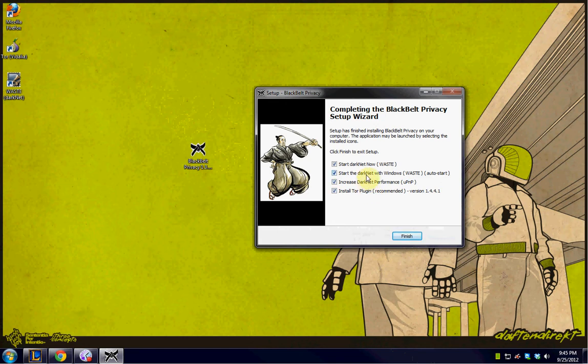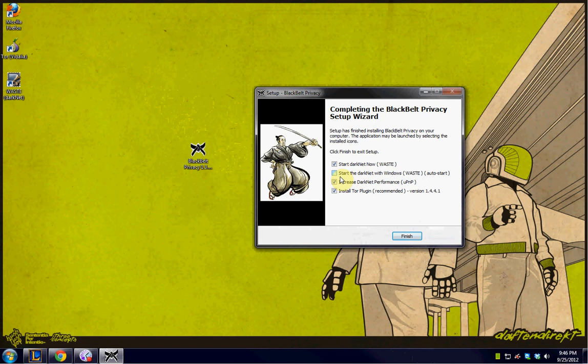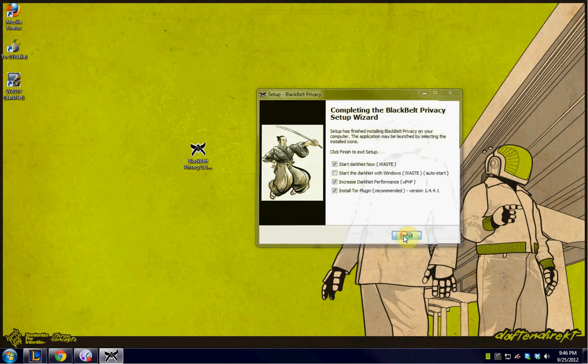Now, I don't want Tor always starting when I boot Windows. I want to be able to start it on my own, only when I want it. So I'm going to uncheck this. But if you like, you can leave all of these settings exactly as they are and that's fine. It's up to you. So we're going to hit finish.